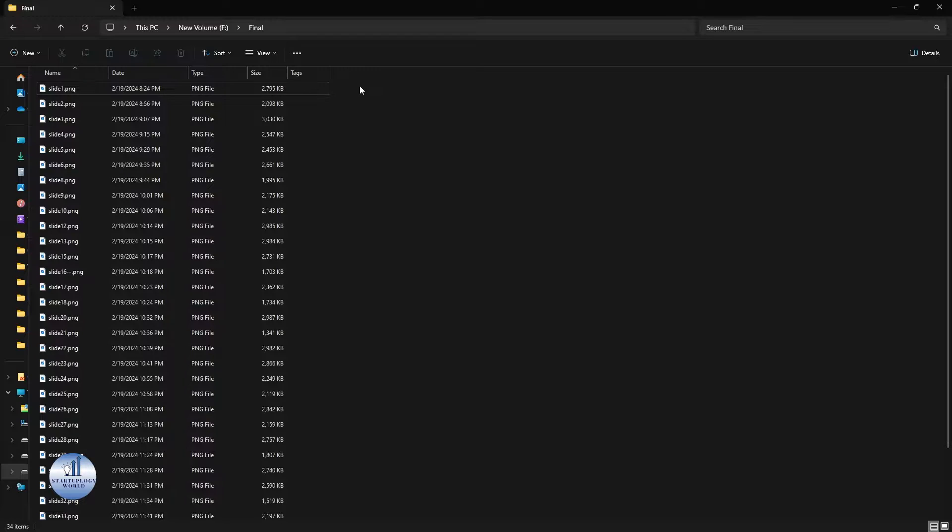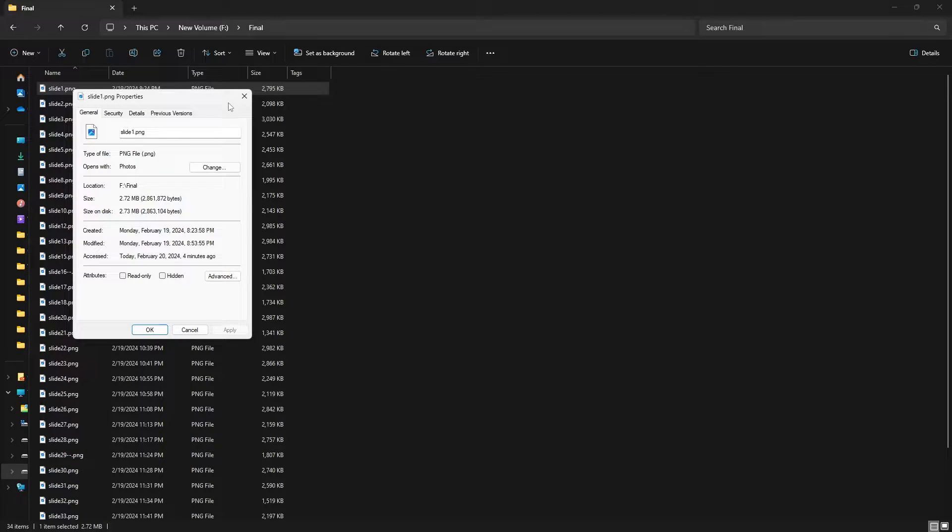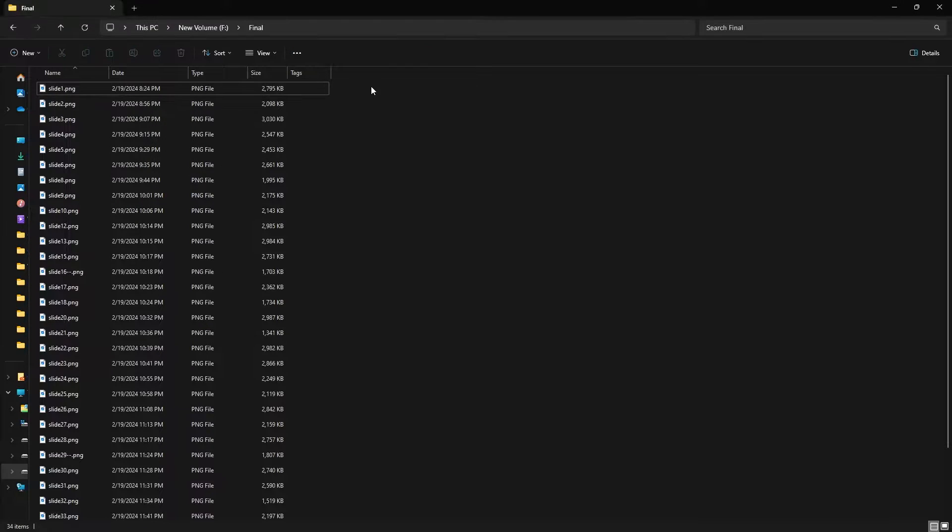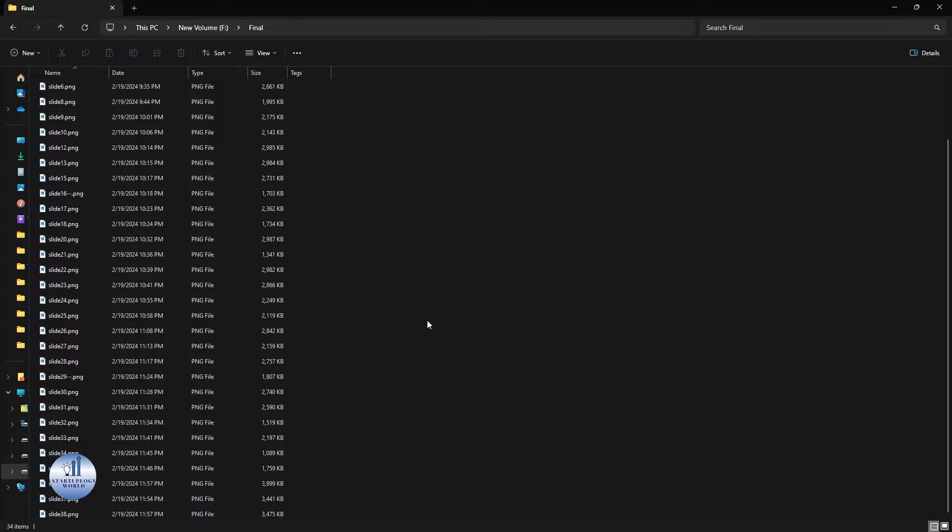You see, if I go to the details, the file type is PNG. Now I have about 34 images, and now let's convert all of these images to JPEG format. For that, you need to open up Photoshop.